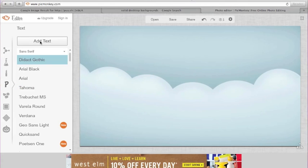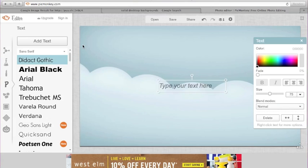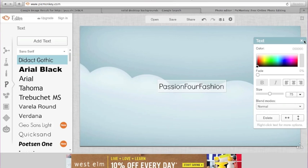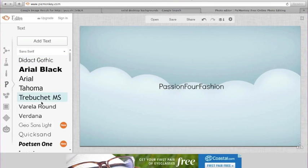Now I'm going to go to Text. With the text tool it's very easy — you just click 'Add Text' and type in whatever you want. You can change the size and everything. I just want to make this a quick tutorial, so I'm not going to mess around with too much, but I typed 'passion for fashion' as an example.